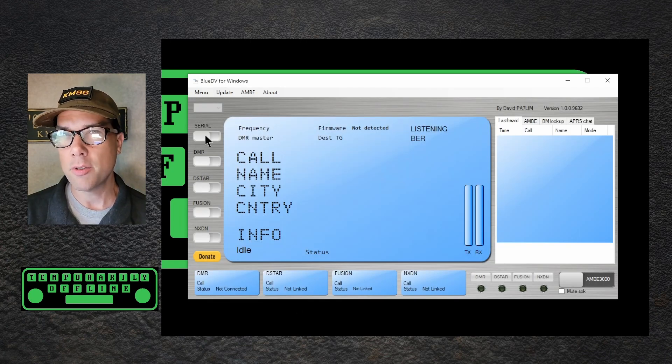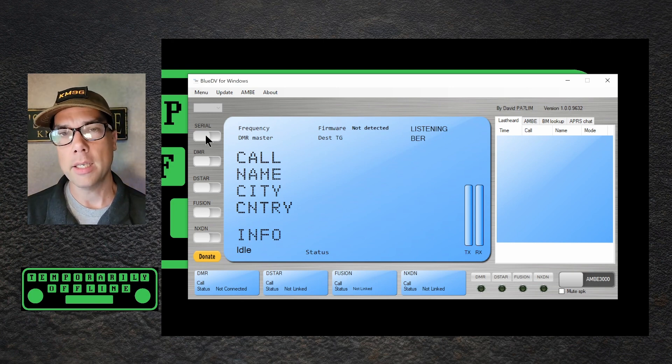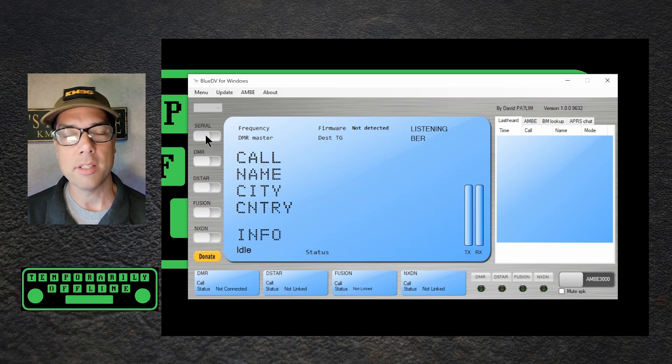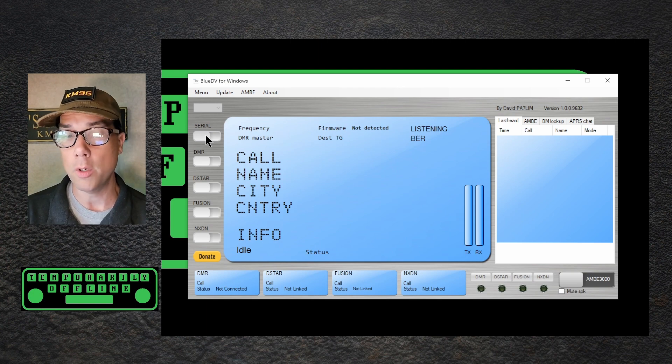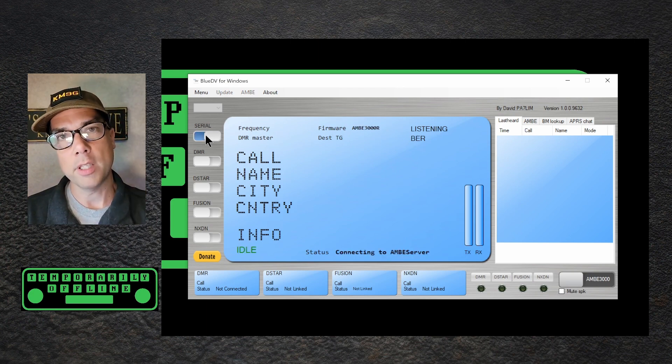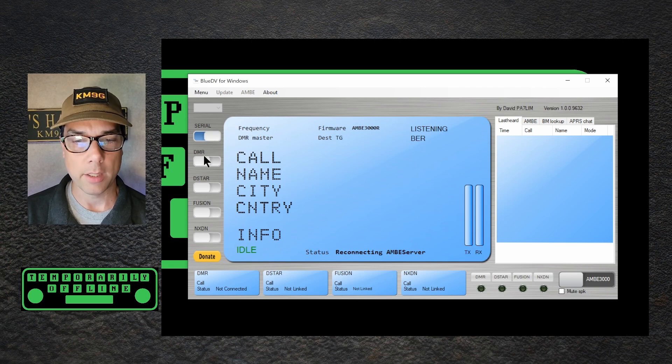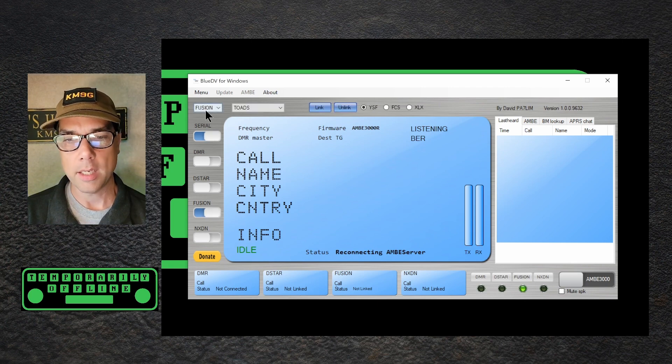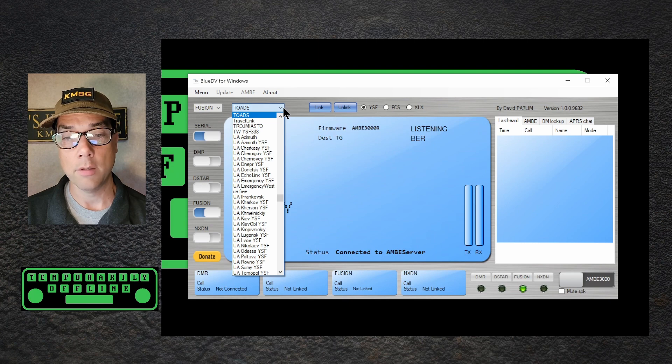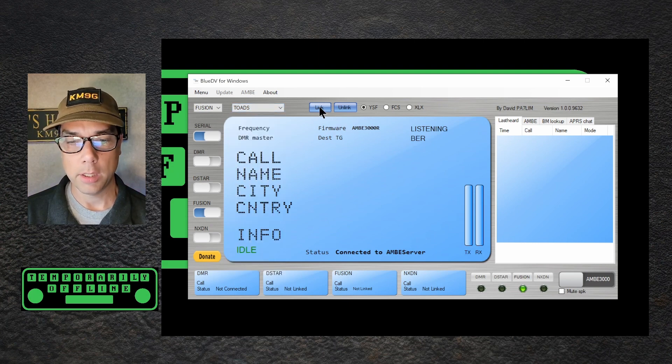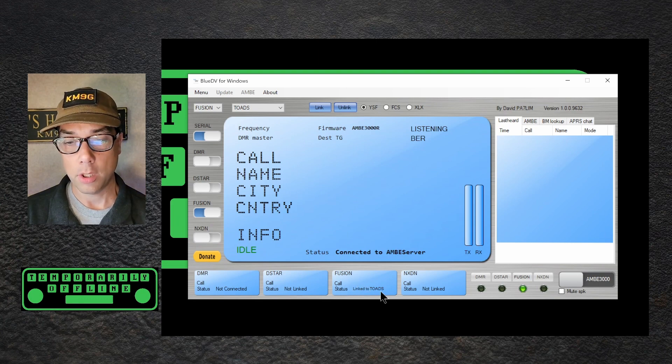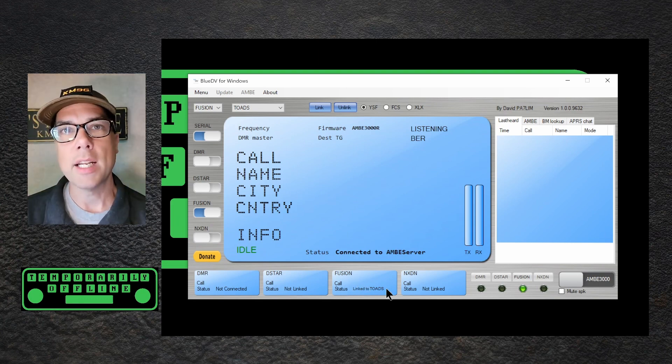This button marked serial is kind of an interesting thing. Most of these devices are serial at heart. This is really just the on off switch for blue DV. So I'm going to turn it on, and it's going to be using my microphone and speakers off of my computer right here. So I'm going to join fusion, and at the top you have a choice of fusion, and then you have a choice of fusion rooms to get into. I'm going to click link, and down at the bottom here you can see a status update of fusion. Call status is linked to toads, and right now I can't hear any traffic on toads. It's midday on a Tuesday. There probably isn't going to be much traffic right now.